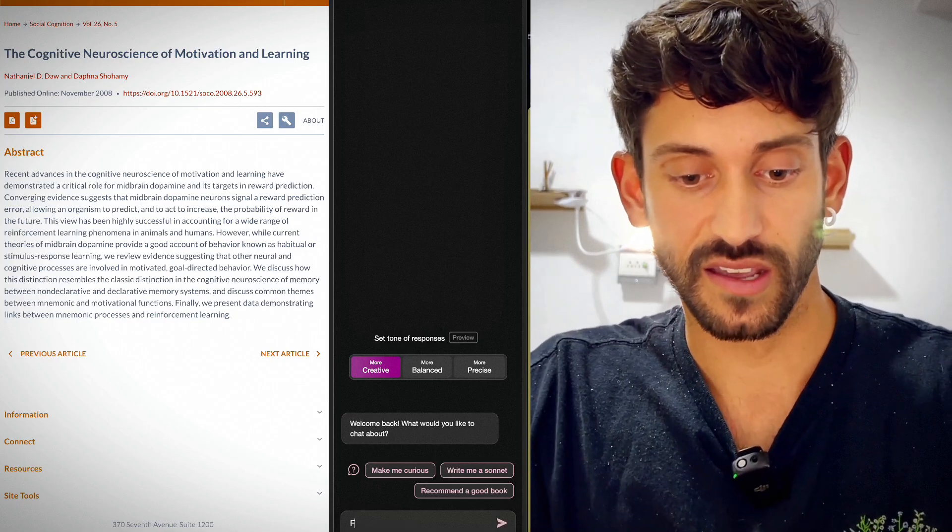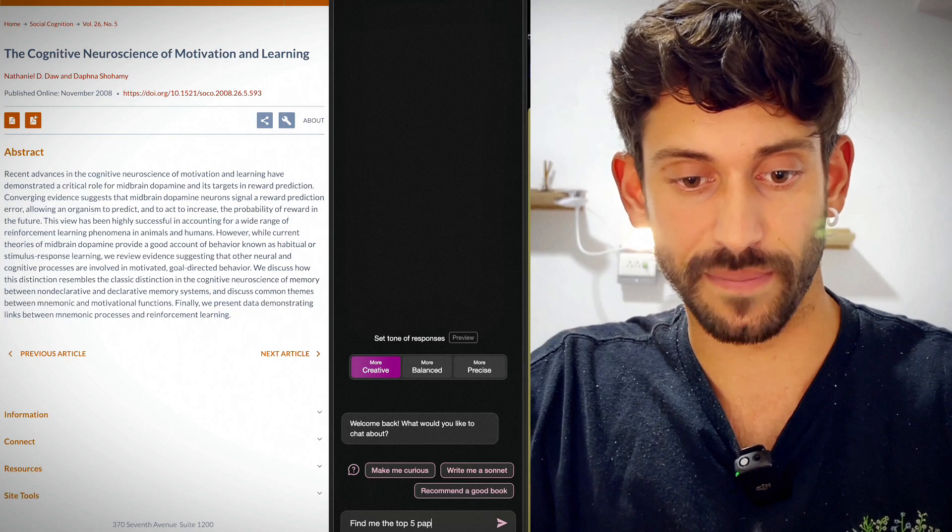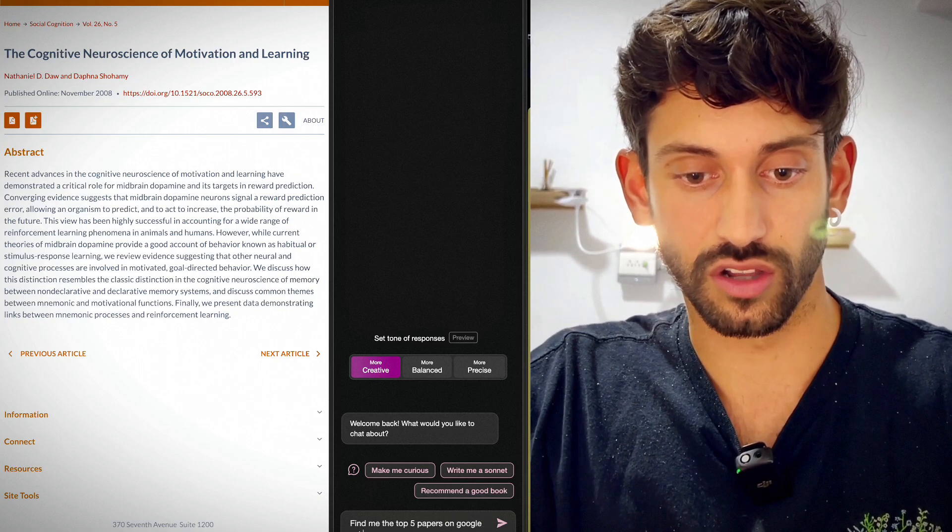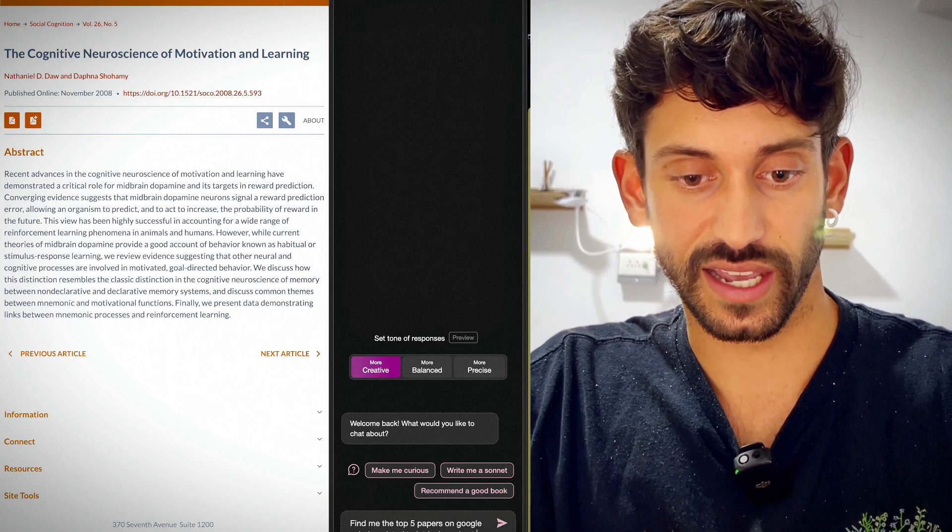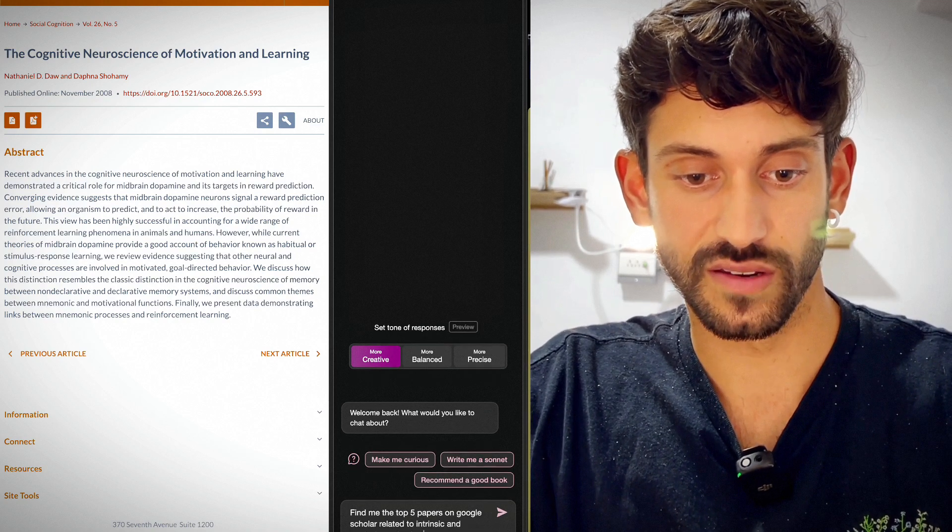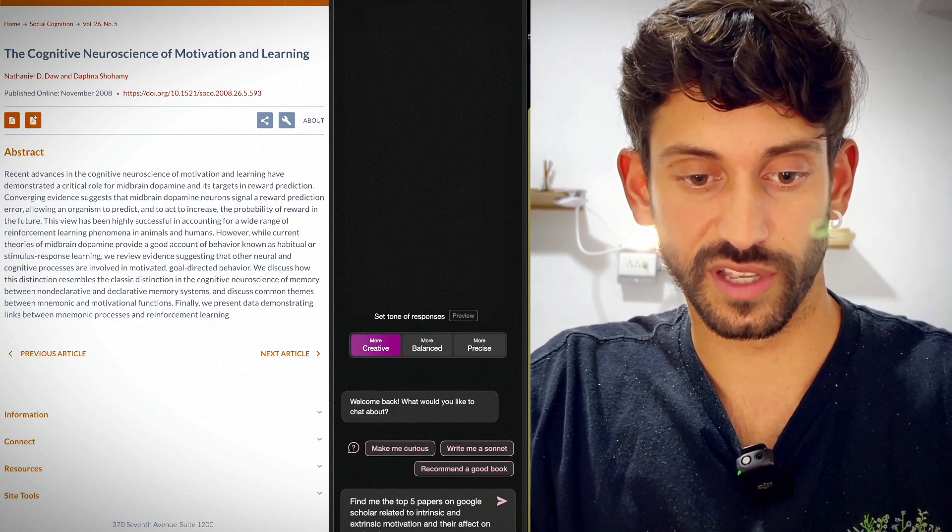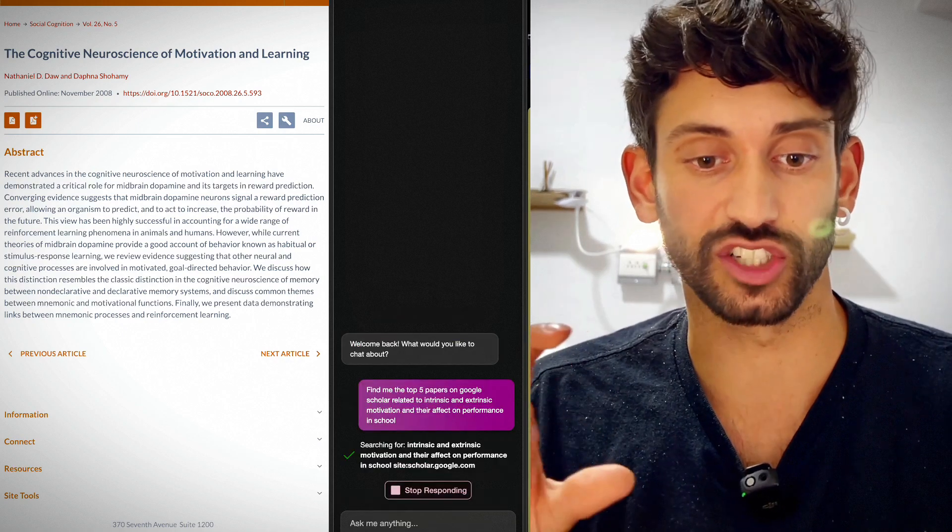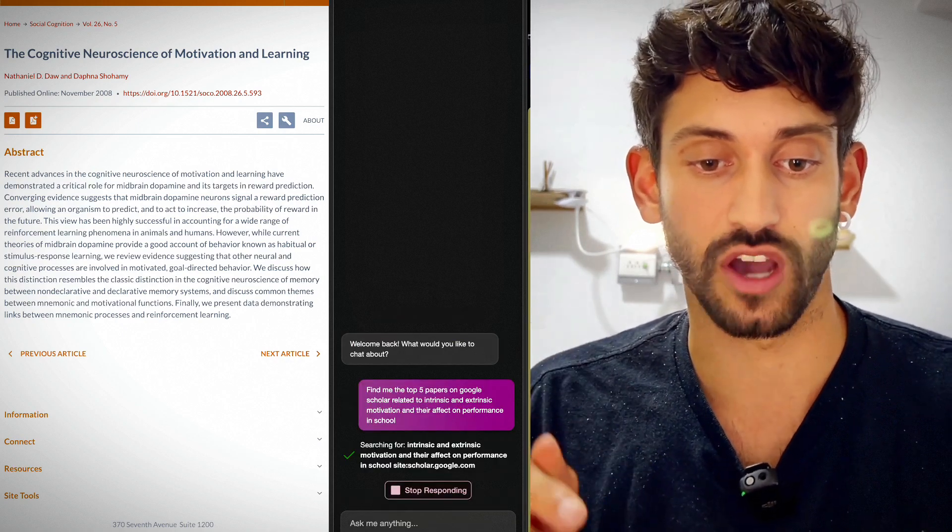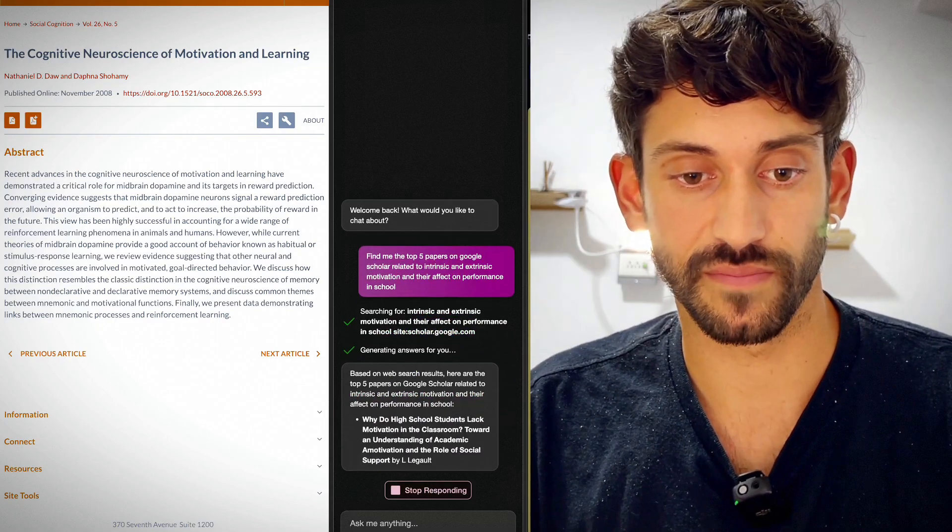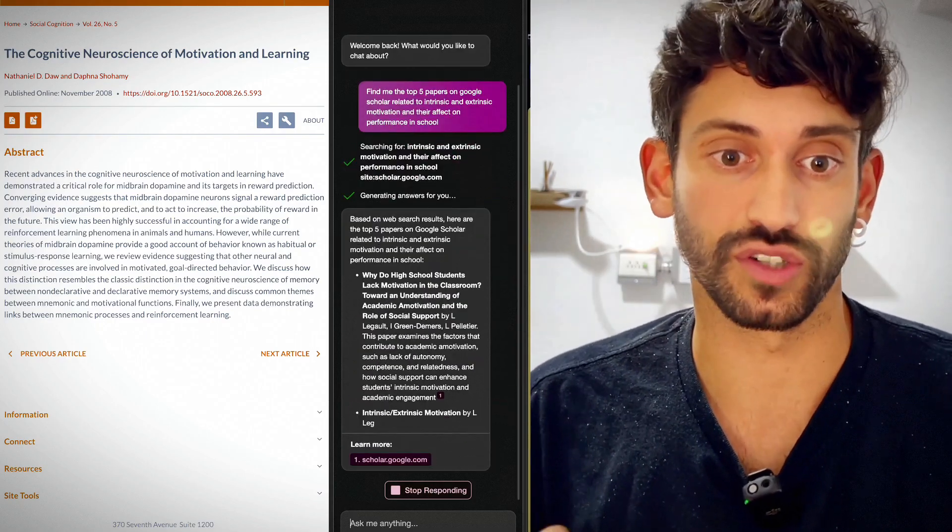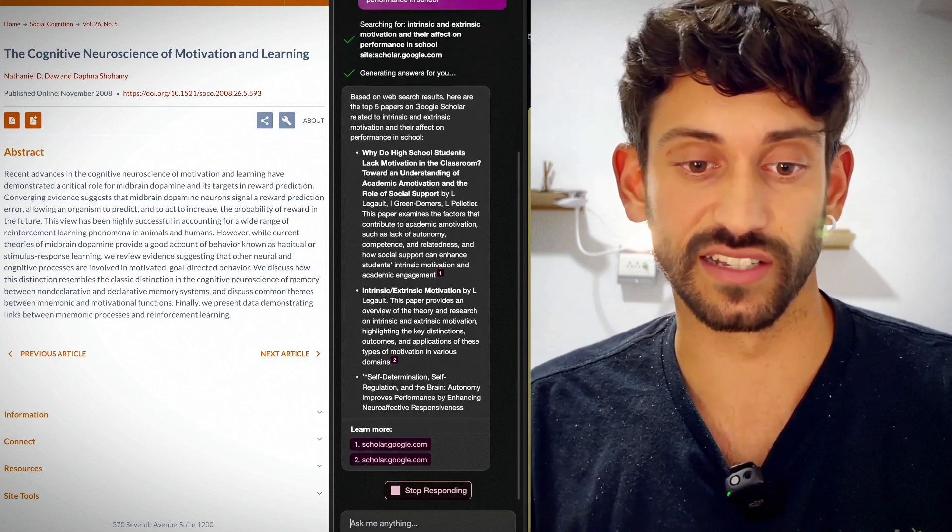And so if you type in, find me the top five papers on Google Scholar related to intrinsic and extrinsic motivation and their effect on performance in school. So right now, it's actually going through and it's searching for this topic on the site, Google Scholar.com, see what it comes up with. So it's actually gone and done a web search for me and it's returned these papers and cited them.